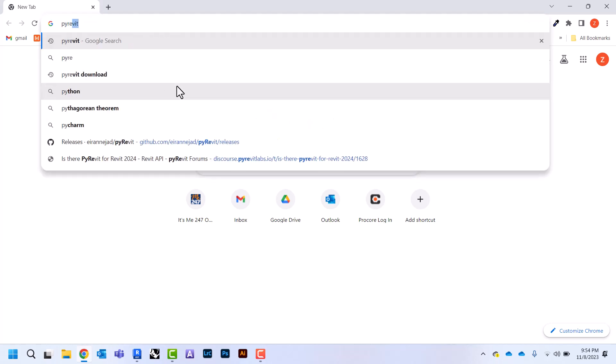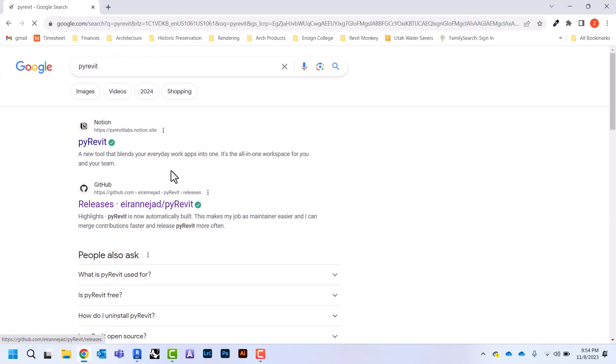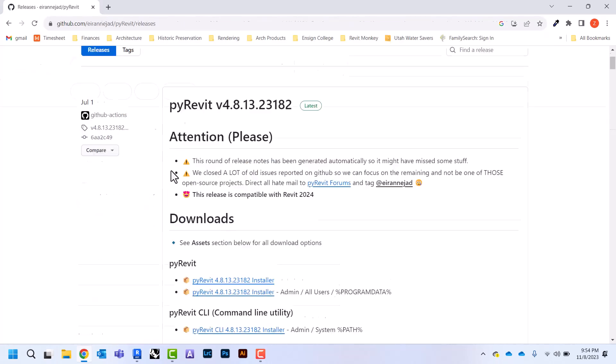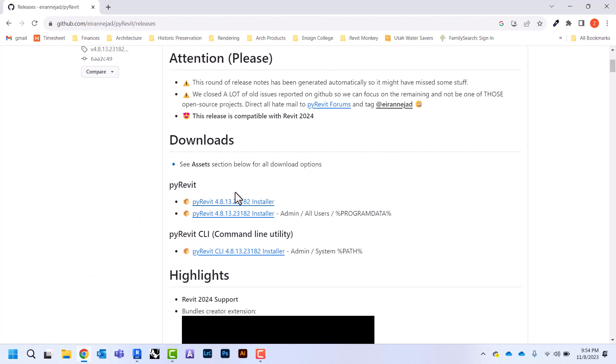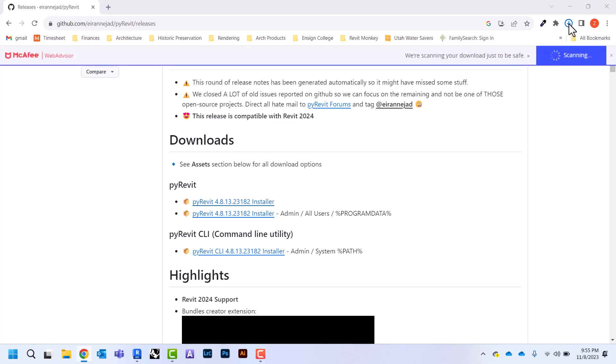I'm going to come to this one that says GitHub releases. I'm going to download the most recent version and hit save. Once it's downloaded we're going to hit this and we're going to run the installer.